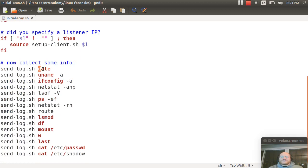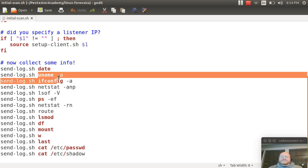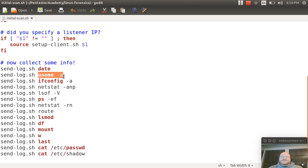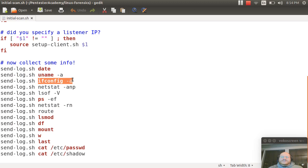So here we're collecting all of that information we just talked about. First we run date: what is the date, time, and time zone on this computer? Uname -a: exactly what version of Linux is being run? Ifconfig -a: what are the network interfaces?